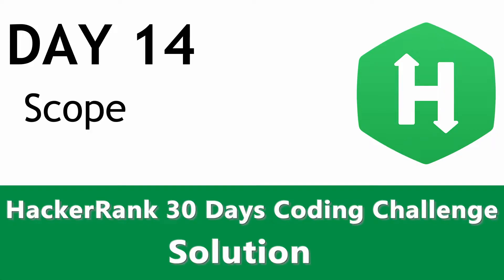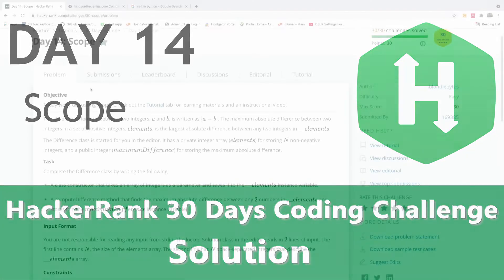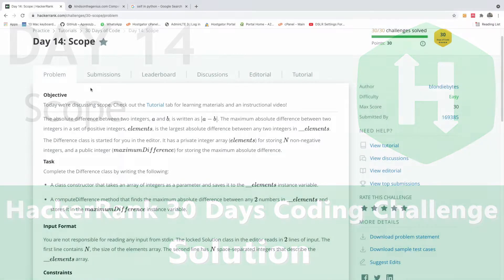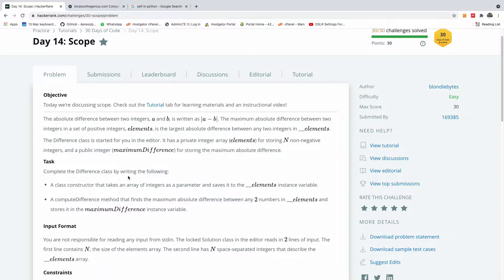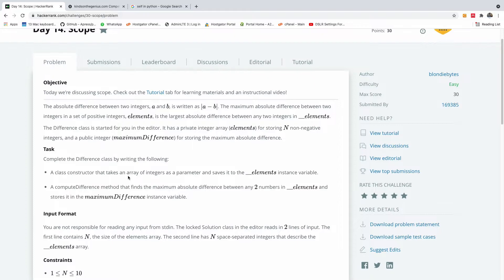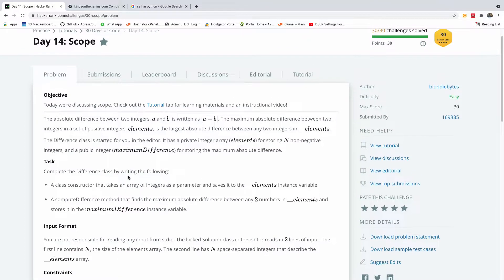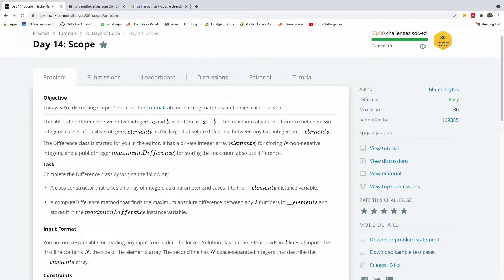So a warm welcome to day 14 of the HackerRank Coding Challenge and today we are going to be talking about scope. This is part of the concept of object-oriented programming, so we want to learn about instance variables.